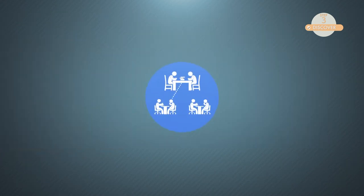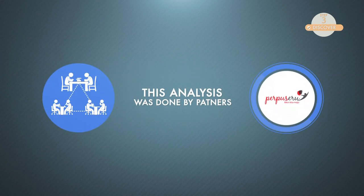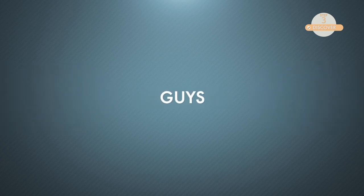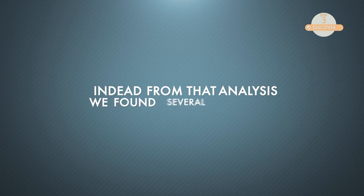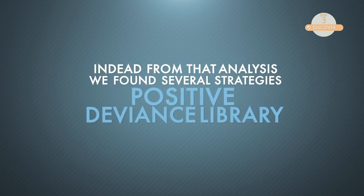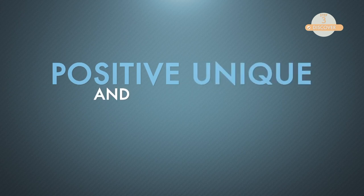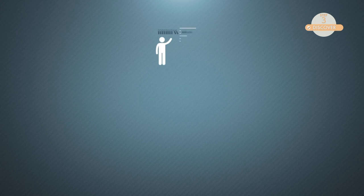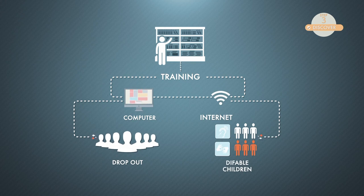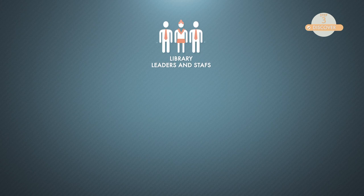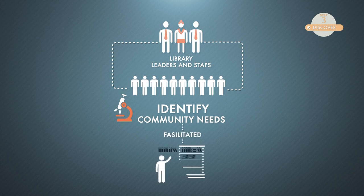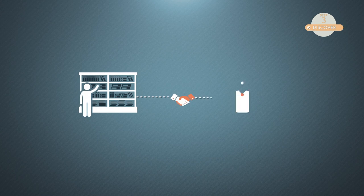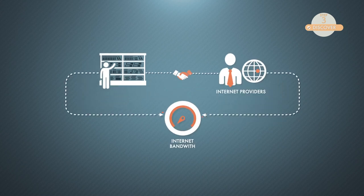In the workshop, this analysis was done by partners of Perpusuru program. Indeed, from that analysis, we found several strategies of positive deviant library, which are positive, unique, and can be applied by common libraries. They are: the libraries conduct training on computer and internet for the dropouts and disabled children. The library's leaders and staffs visited community directly to identify community needs, which can be facilitated by the library. The libraries build partnership with internet providers to increase their internet bandwidth.